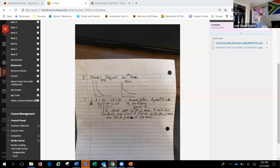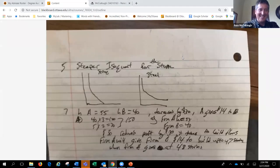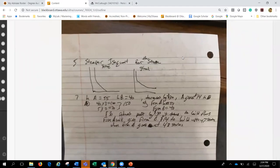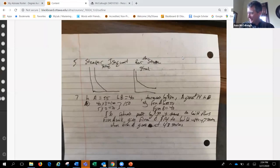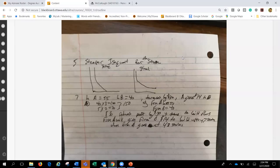The instructor opens by pulling up a screen share to review homework. After some technical delay, they locate the file. Kyle is asked to unmute and walk through his answer, but realizes he had been talking while muted.